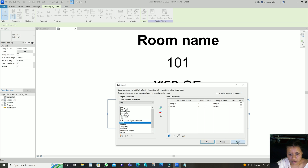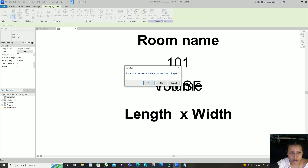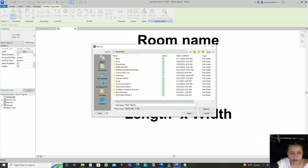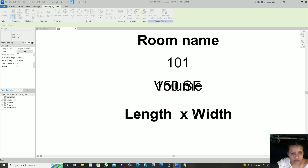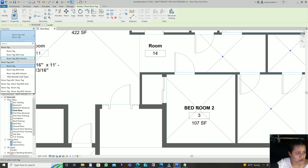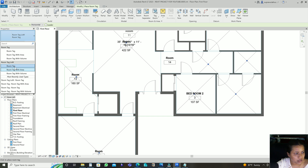Apply, OK. Then Load into Project. It asks if you want to save changes — yes. I'll name it 'Room Tag L into W' and save it in the Families folder or on the Desktop. Now you can see this new tag type has been added. I go to Room Tag and select this custom room tag, and it's showing the dimensions like this.